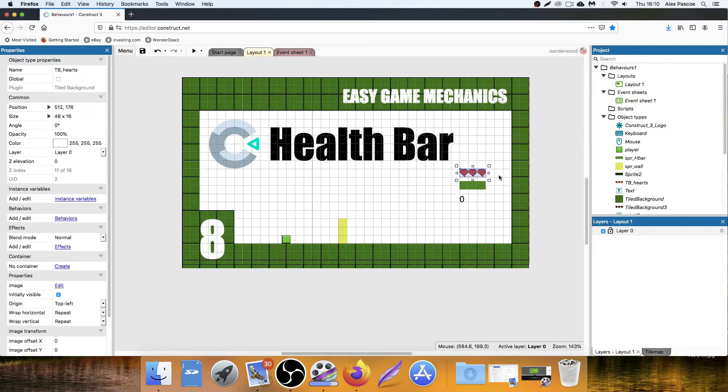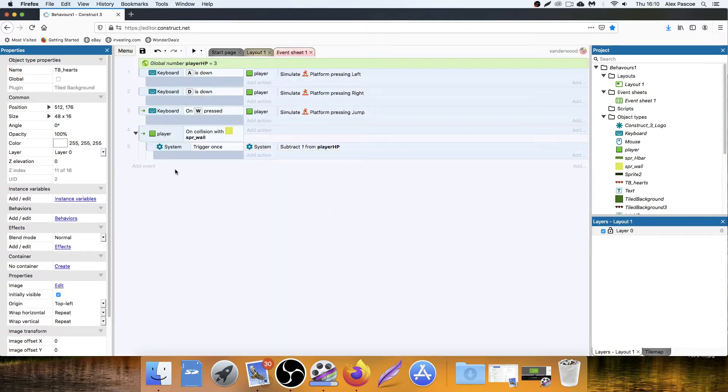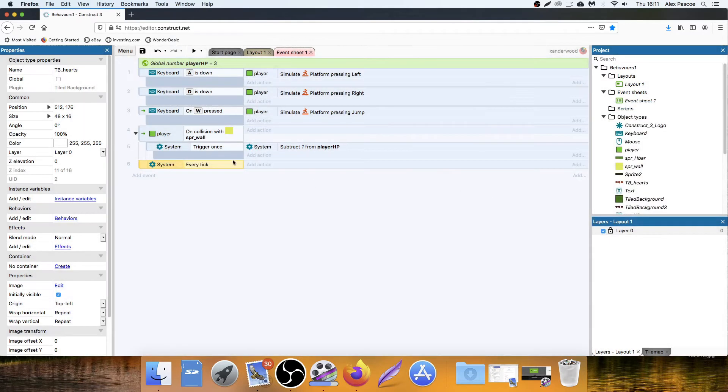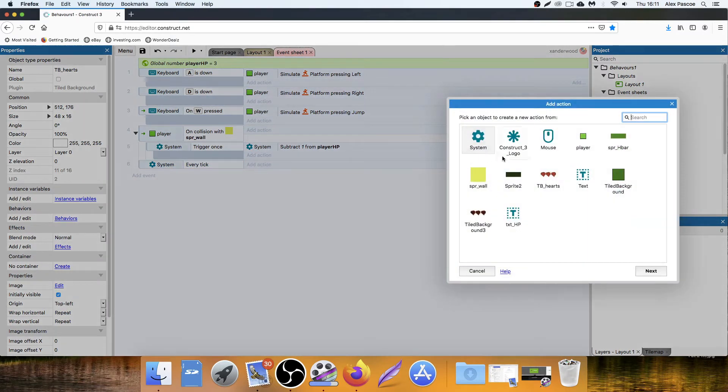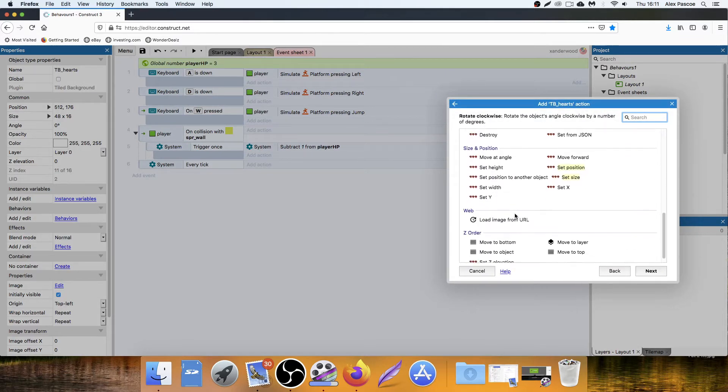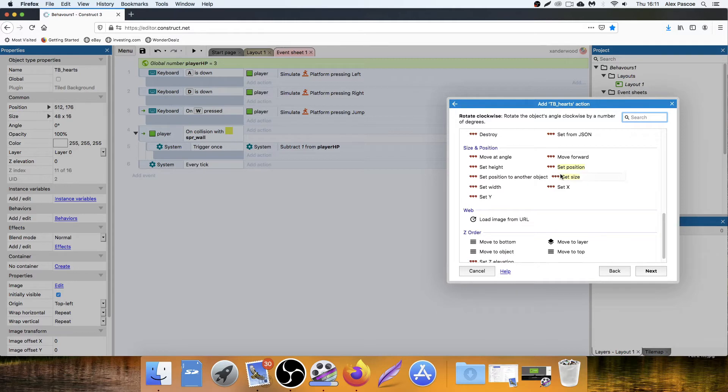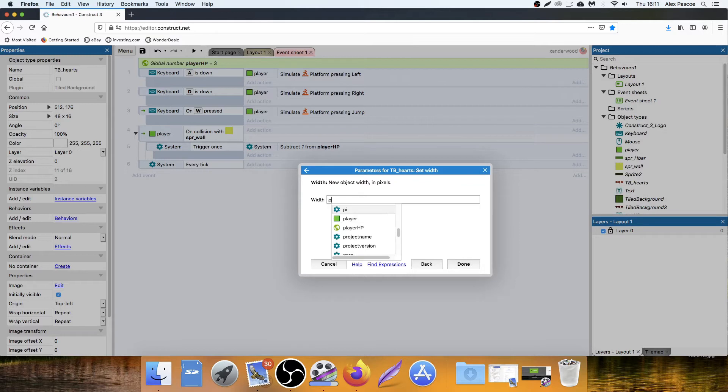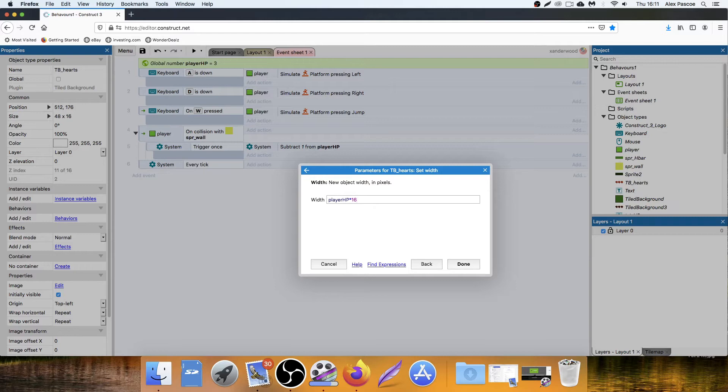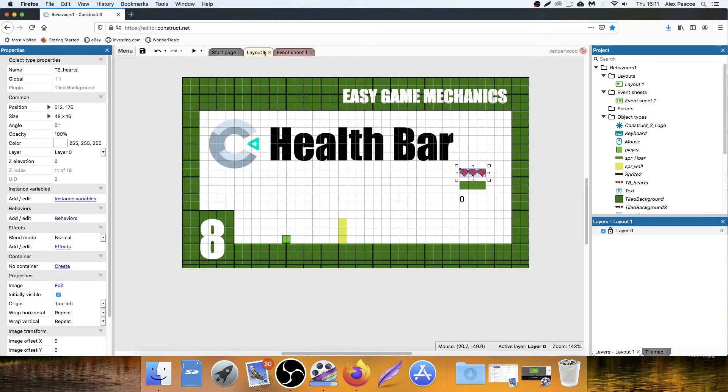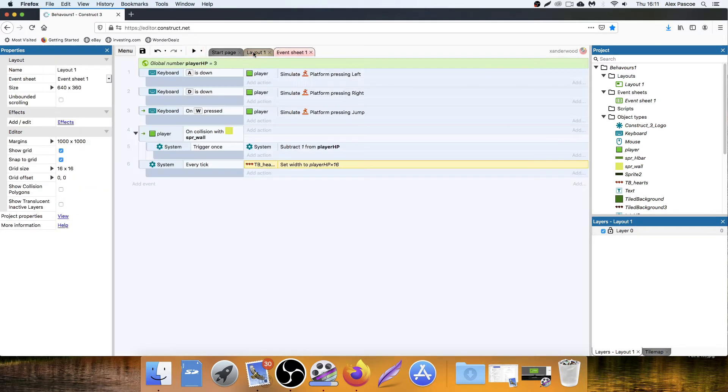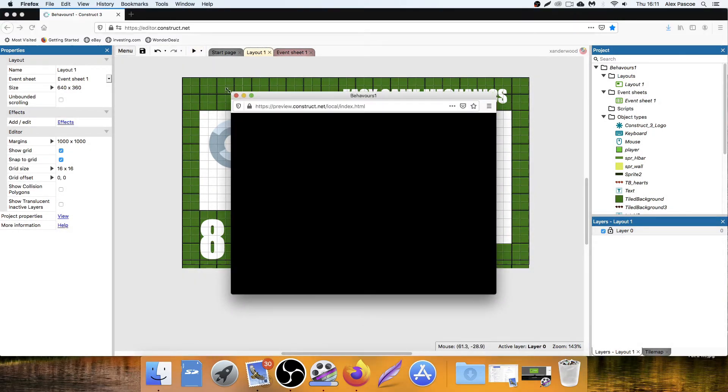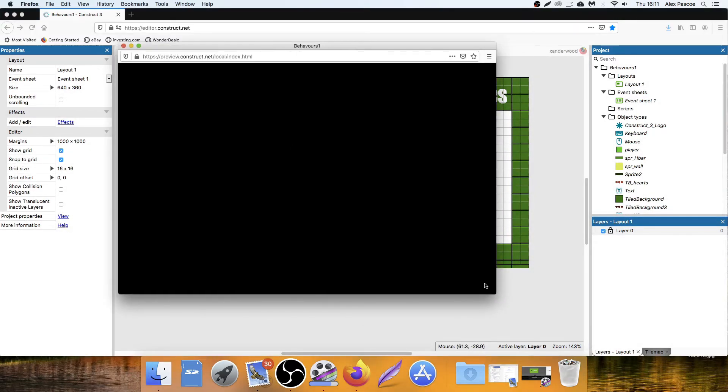So we need to set the hearts first. We'll set the hearts to equal what our HP is. So we need to go and create an every tick. So system, every tick, we want to, the TB hearts, not the background one, the red ones, we need to set the width. So set width, and this is going to equal player HP multiplied by 16, because 16 is the width of our sprites. So now, when we play the game, it's going to set it to three. So even if I bring this down to two, when we play the game, it's going to go to three, because that's what I've stated in the event sheet.